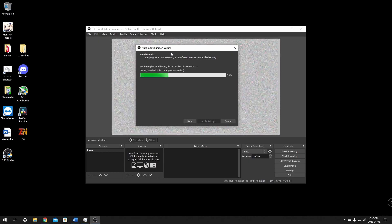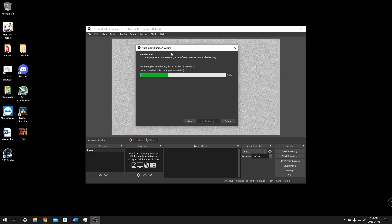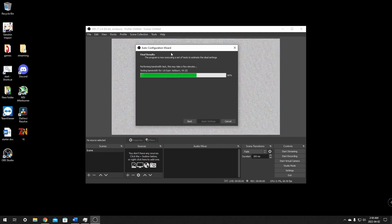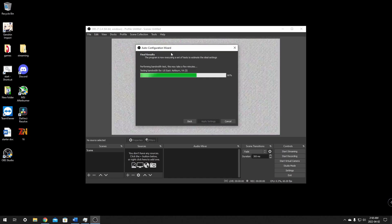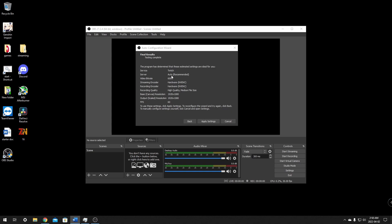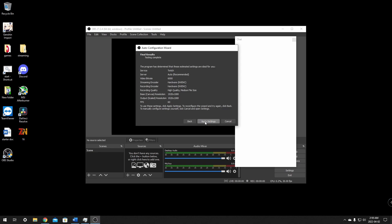Now it's going to run an auto configuration test to check your bandwidth and hopefully set your bitrate at an appropriate amount that won't hurt your internet. If you have really good internet, it may set you at the max — but that's not always best depending on how your internet fluctuates. The test is complete: server is automatic, recommended bitrate is 6000, hardware encoded with NVENC new, high quality, medium file size. We are going to change the output scale resolution to 720p later. For now, just click apply settings.